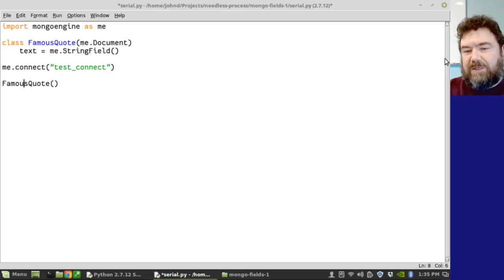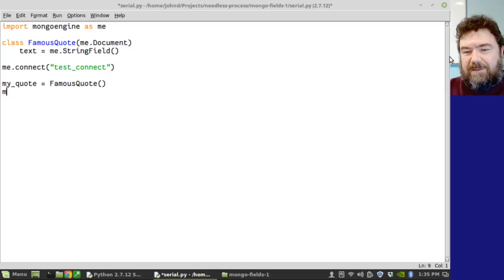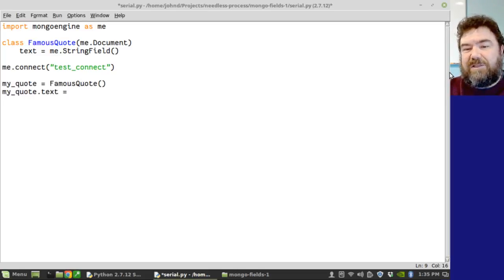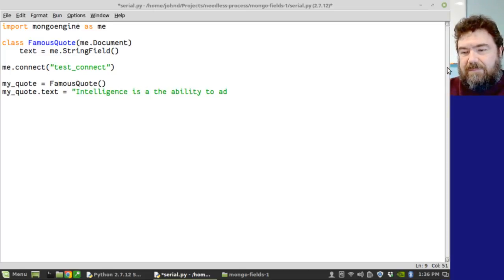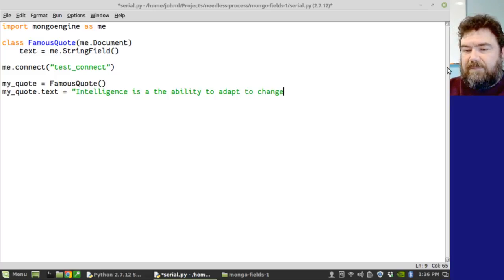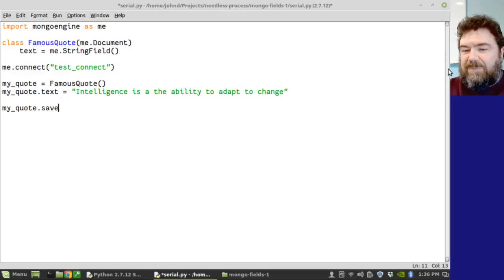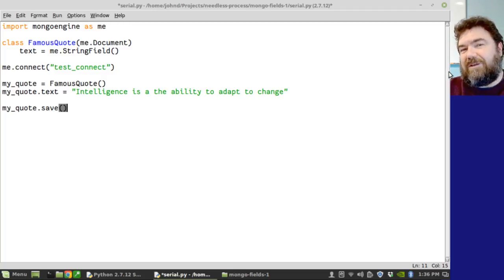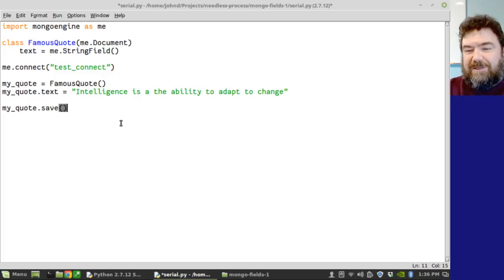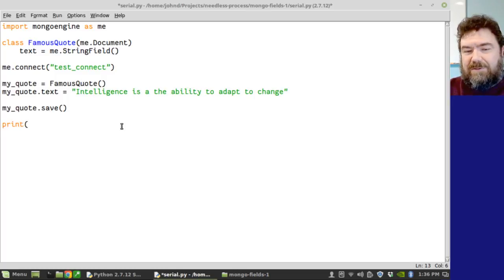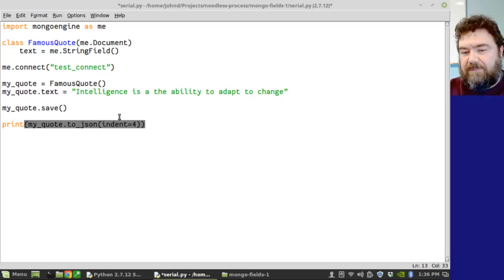Got to give it a variable. My quote. That's a famous quote. My quote dot text. So we're going to assign that string that we created in our class. I think that's a Stephen Hawking quote there. And let's go ahead and save it. And like I said, I'm skipping past a lot of stuff. I'm not trying to teach you how to use Mongo Engine as a whole. We're going to concentrate on the fields and their characteristics. We're going to save it. And let's take a look at what it looks like. Let's take my quote dot to JSON. Let's make it pretty.